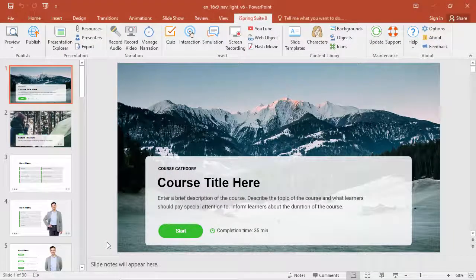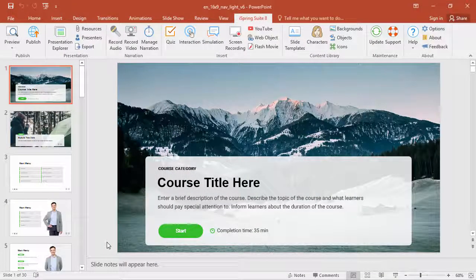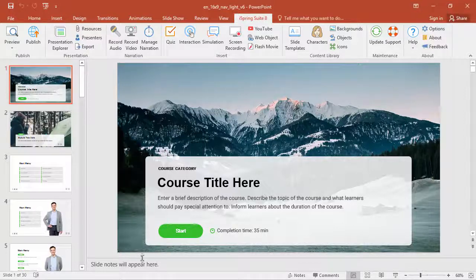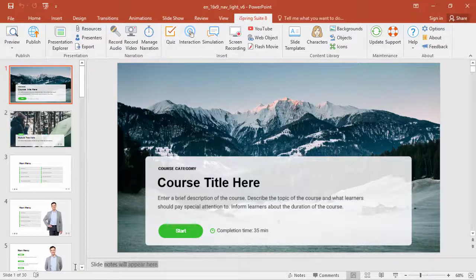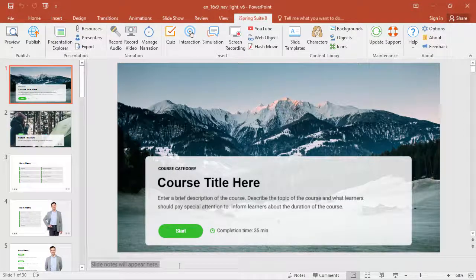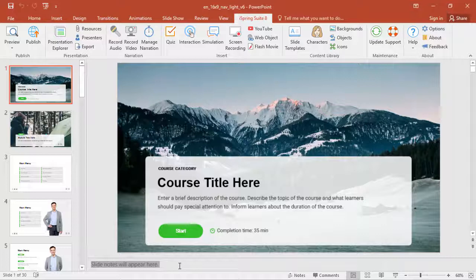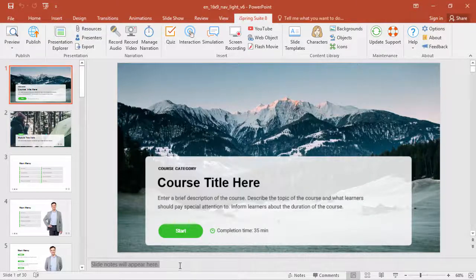Anybody who works with PowerPoint regularly is familiar with the slide notes, which can be edited down here below the slide. Now let's see how you can show these notes to your learners as part of an eLearning course.